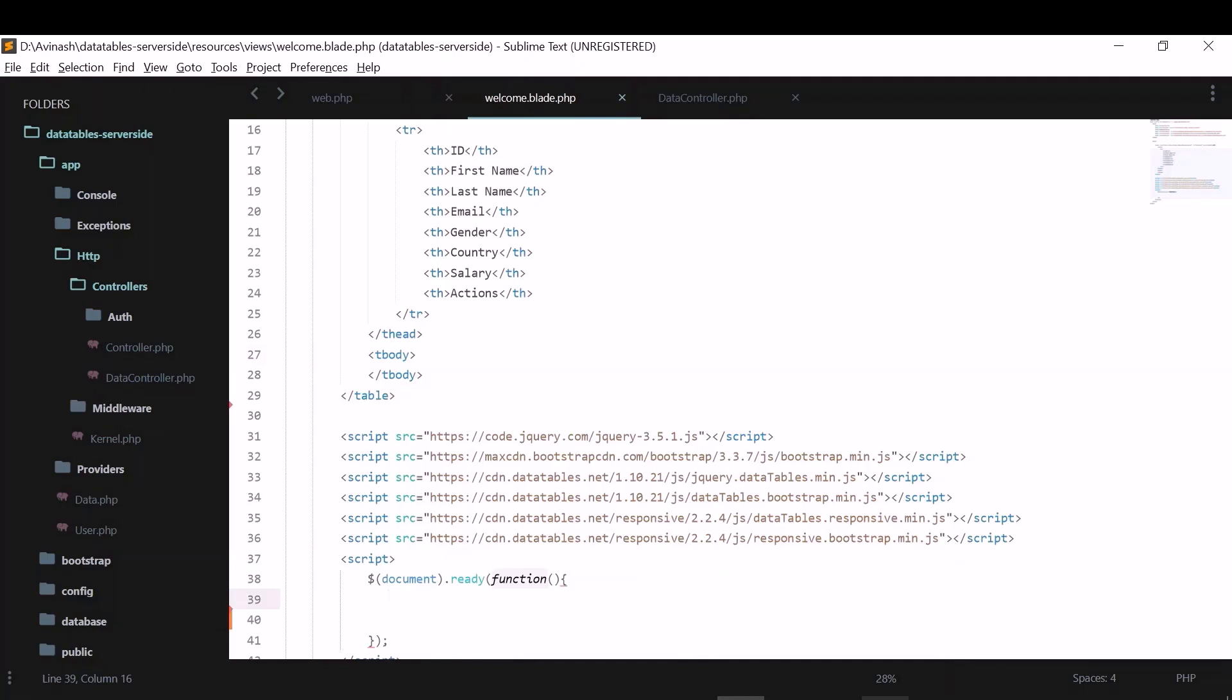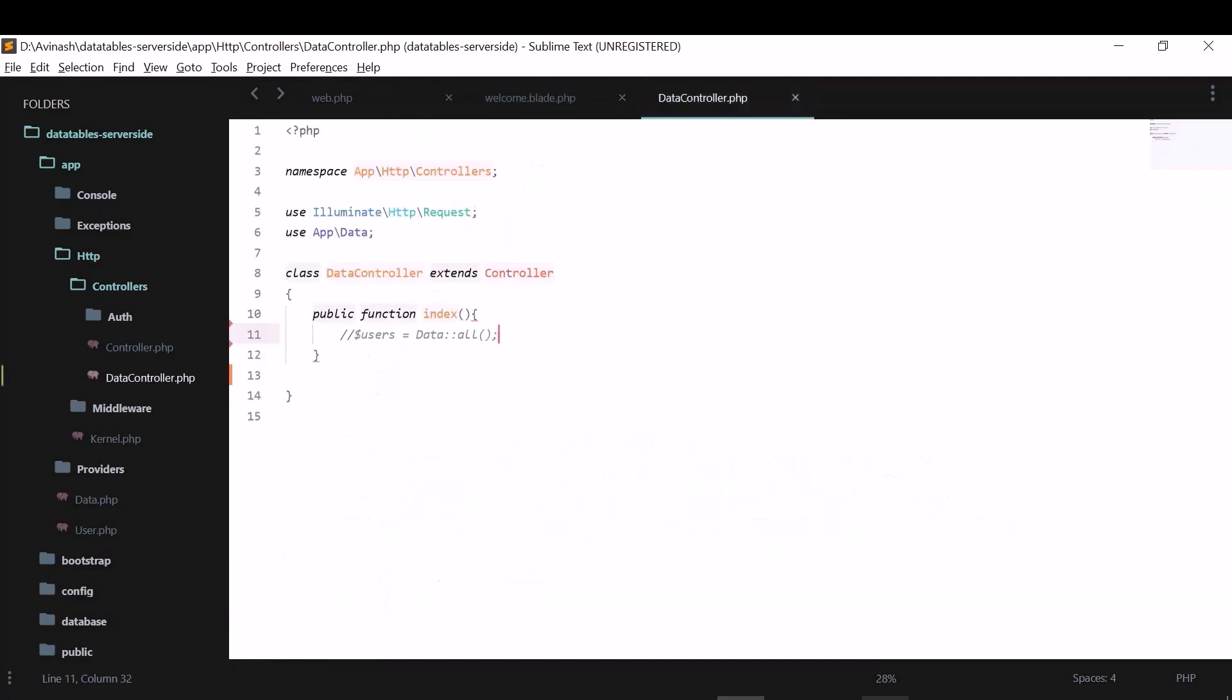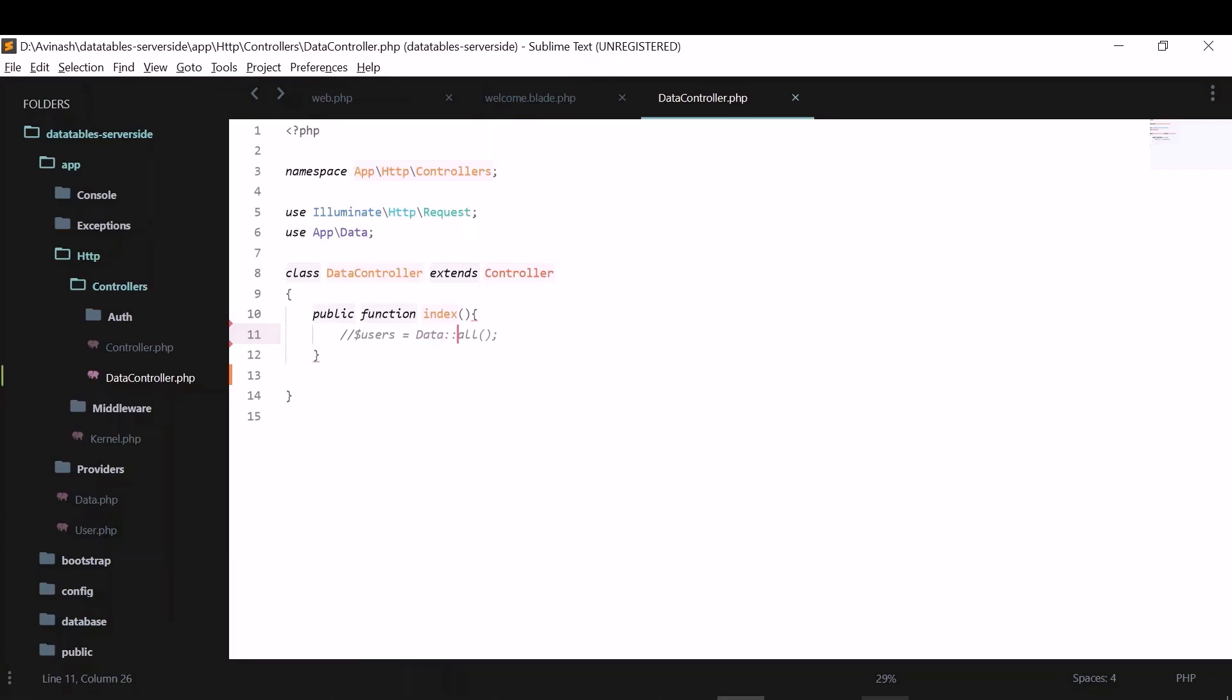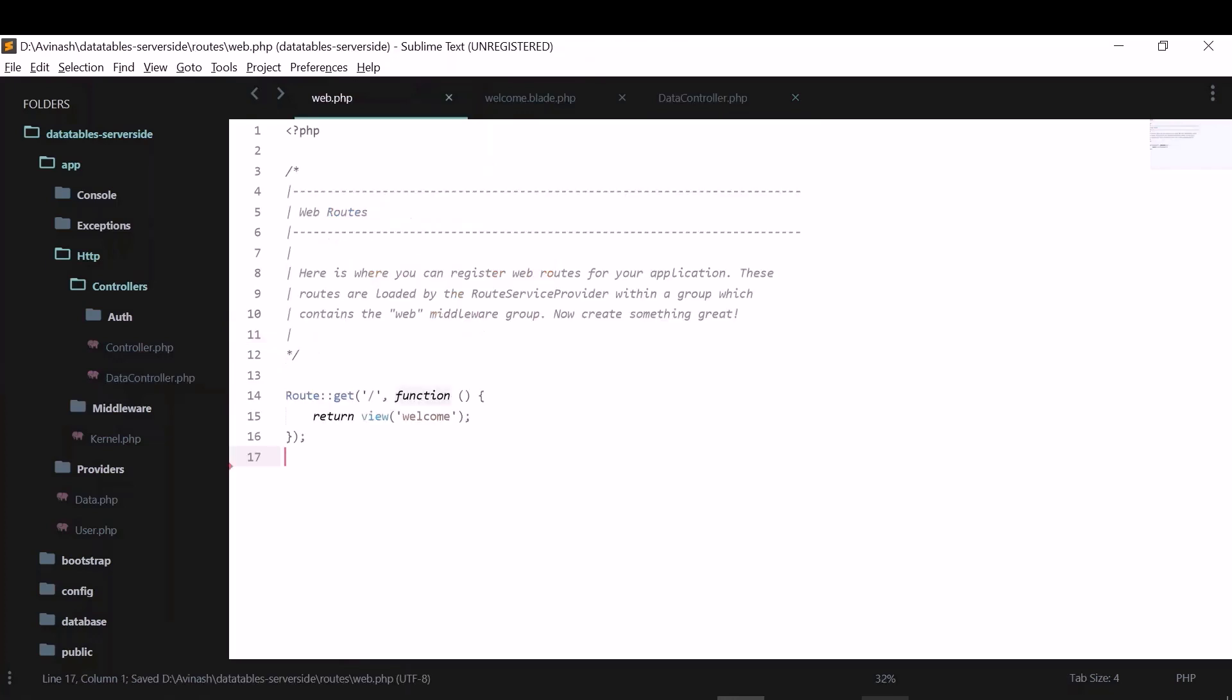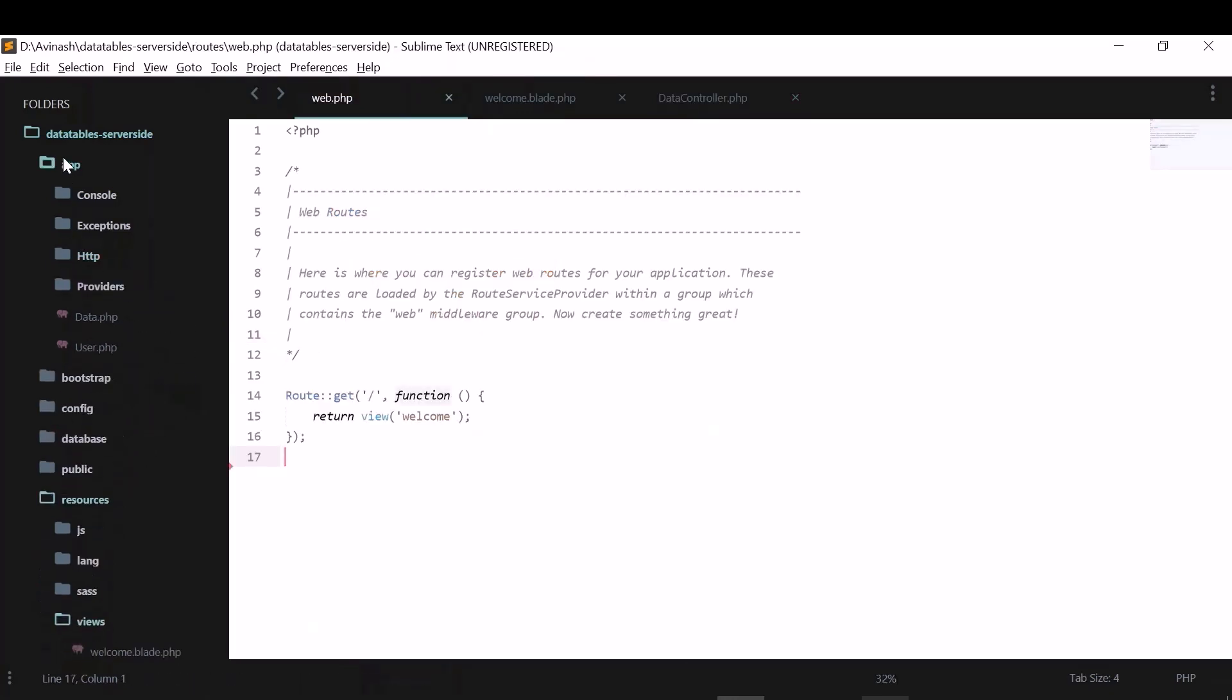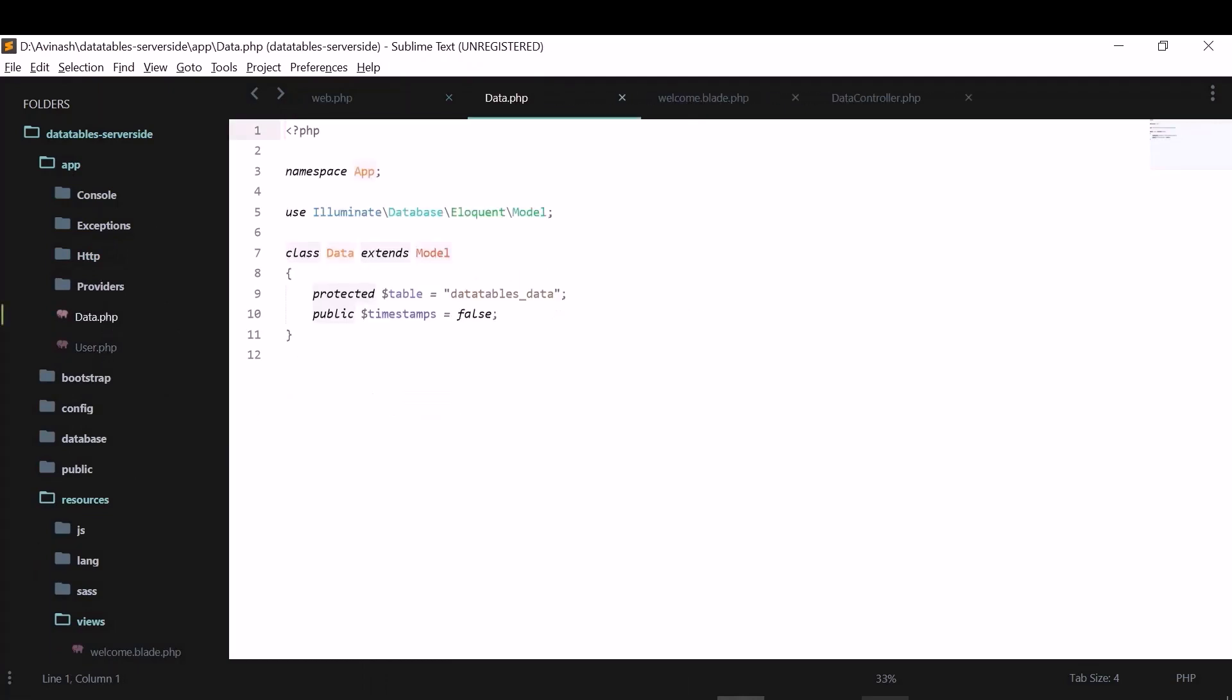So also in the controller, I have created a function index and there is nothing here. In the previous client side application, we'll just use this all method and it will fetch all data and give us all the details. And I also created this model in app folder data.php. This is the table I've shown you earlier. And I've disabled this timestamp.